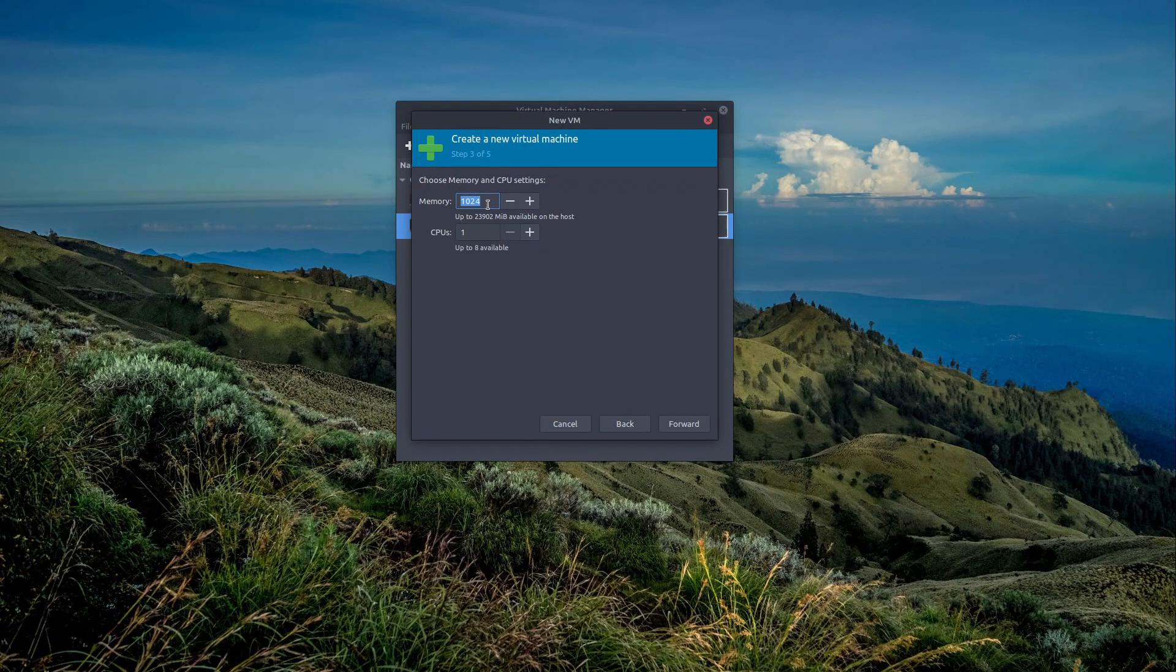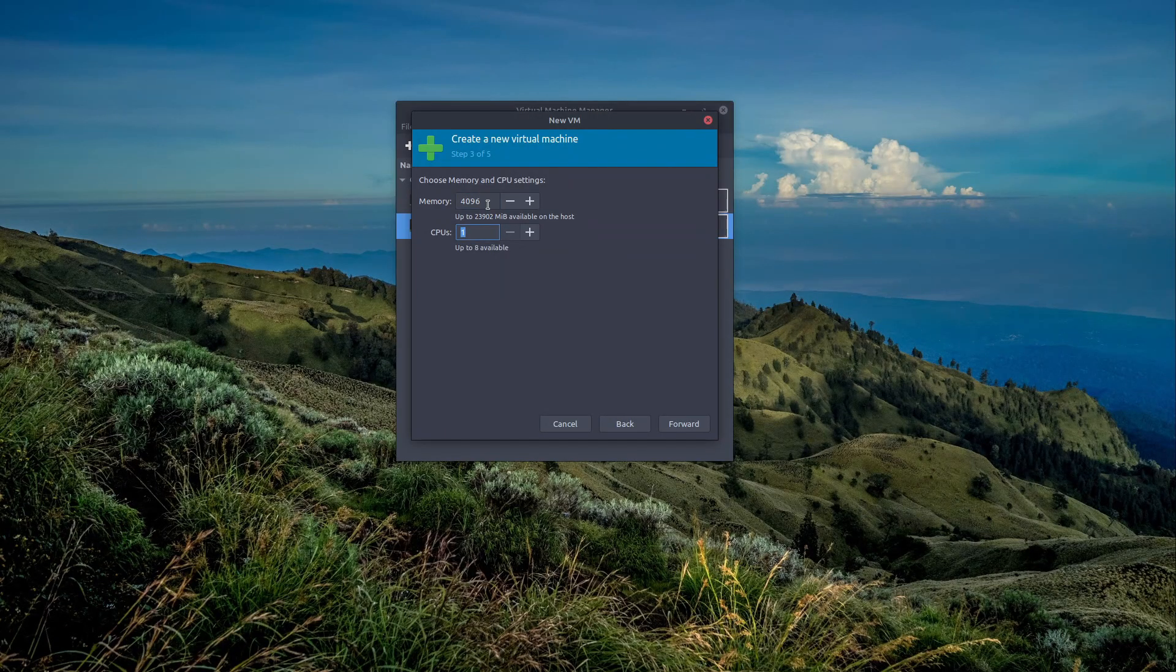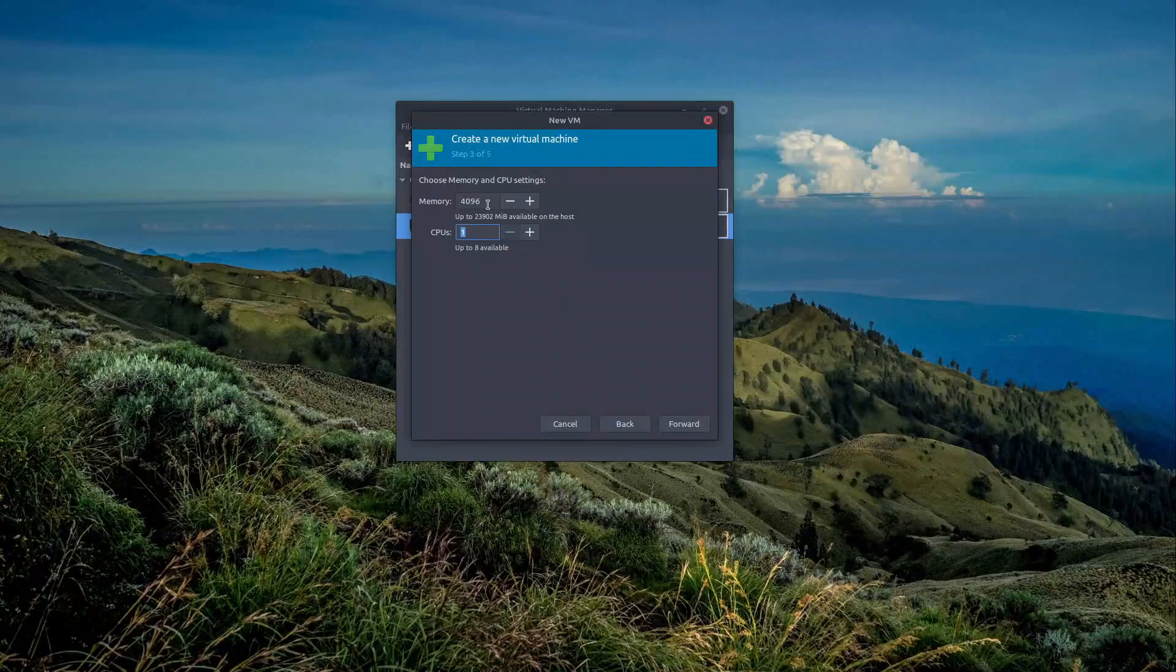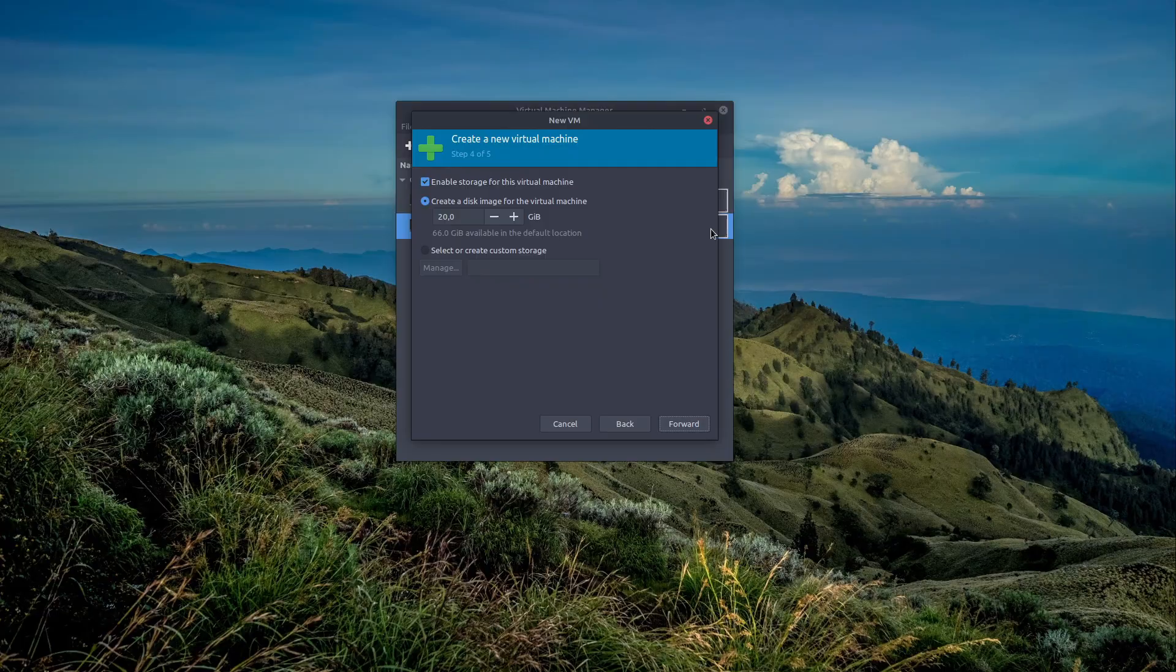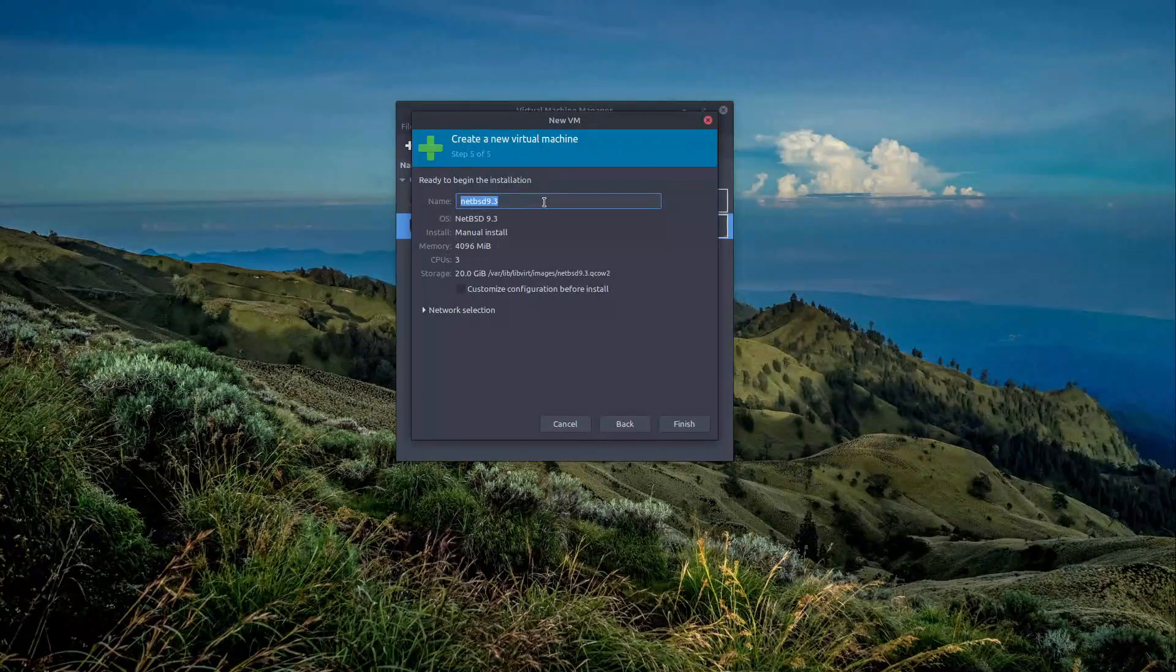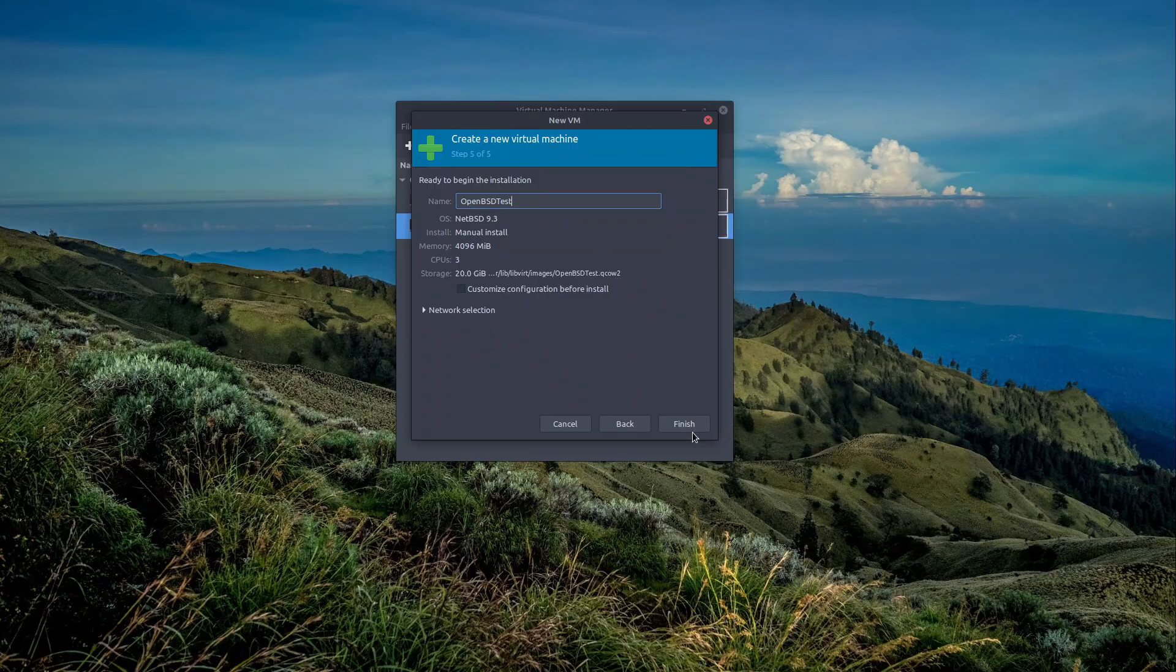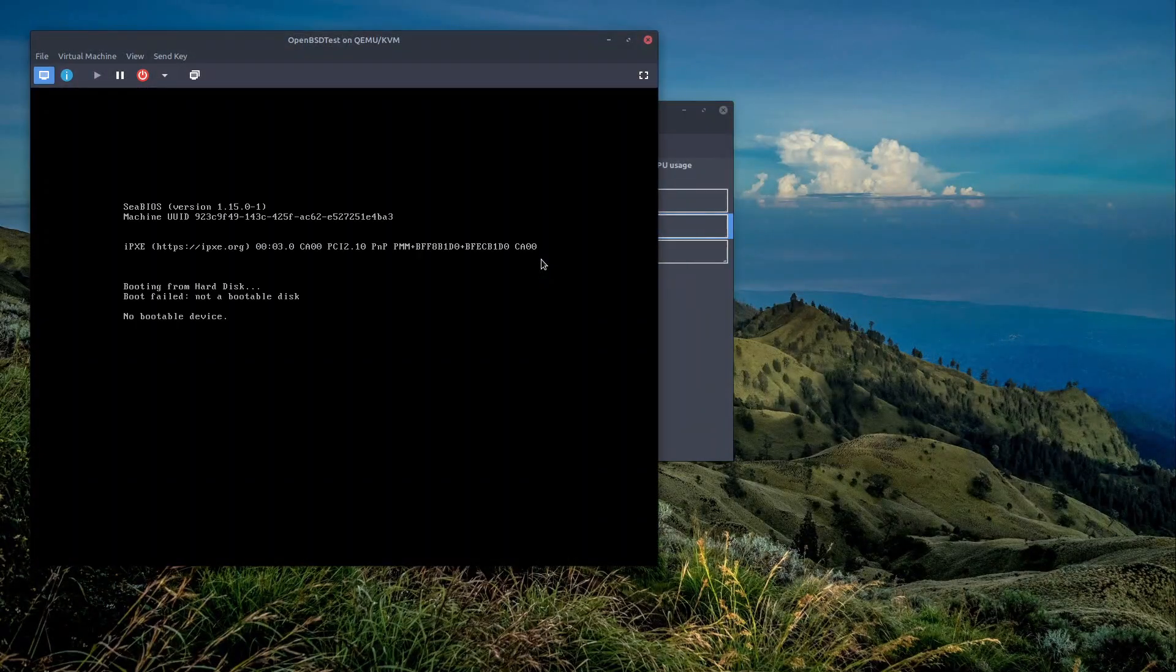Then afterwards, you can select the amount of RAM that you want as well as the CPU cores. You can put multiple cores here up to how many that your hardware supports. In my case, I'm going with three as of now. And then you put the hard drive, click forward, select the name here. So I'm going to put OpenBSD test. It should not have any space between the name. And afterwards, it creates the virtual machine.